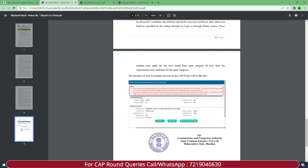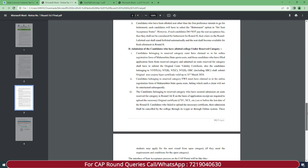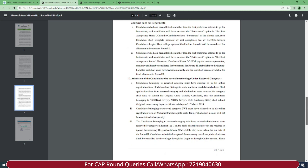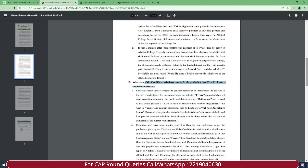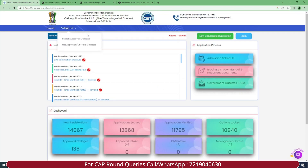A sample image has been provided showing how your interface will look for the seat acceptance process on the CAP portal. You will see some guidelines, your allotment details, and you can see the freeze, betterment, and payment options. This was the update — quite basic but important information provided about freeze, betterment, and seat acceptance. I hope all your doubts are now clear. If you have any queries, comment below or call the CAP helpline number given in the description. I'll also make a dedicated video explaining freeze, betterment, and seat acceptance status in detail. Stay connected and subscribe.